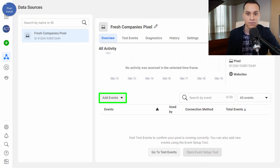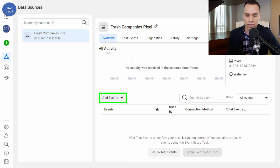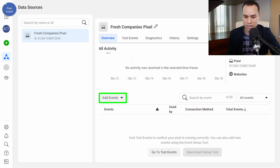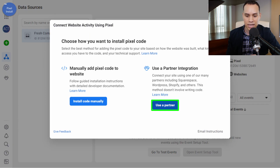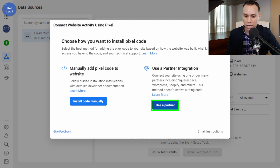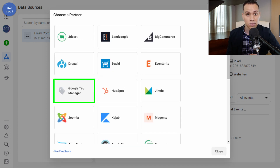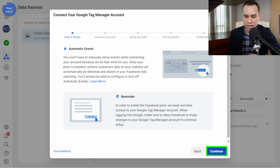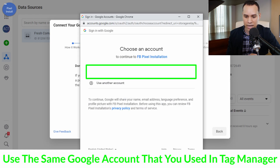Once we do that, if you haven't ever set up a pixel before for this particular account, there will be a giant button to create your first pixel. Since we've done this before, we'll click on Add Events and then From a New Website. We can get the code manually and paste it into Tag Manager, or you can click on Partner Integration to save some time. We'll click on Google Tag Manager here, and then click Continue.